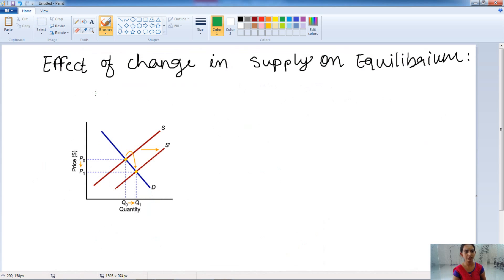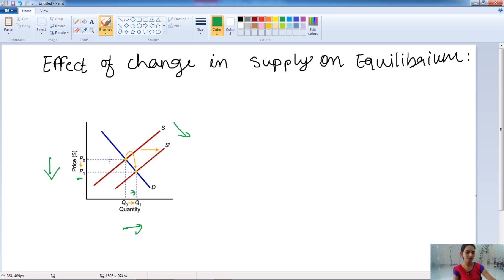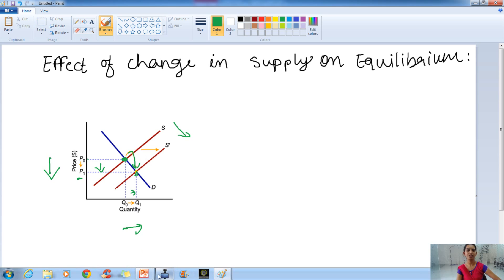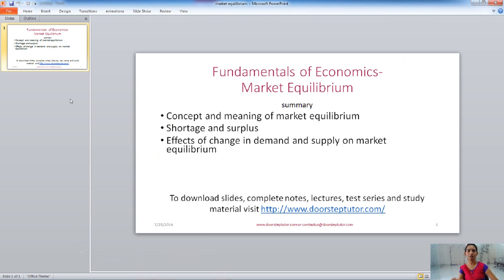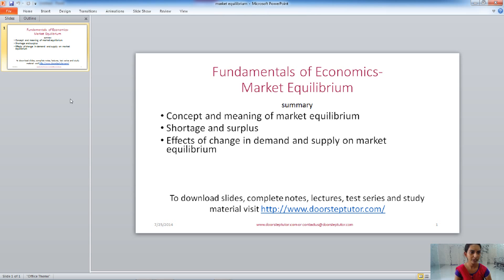What is the effect of a change in supply on equilibrium? With constant demand, when supply changes from S to S dash, the price will decrease from P0 to P1 and the quantity will increase from Q0 to Q1. So price decreases and quantity increases, and the equilibrium point shifts. This is all about market equilibrium. In today's lecture, we covered the concept and meaning of market equilibrium, the shortage and surplus of supply, how market equilibrium works, and the effects of changes in demand and supply on equilibrium.